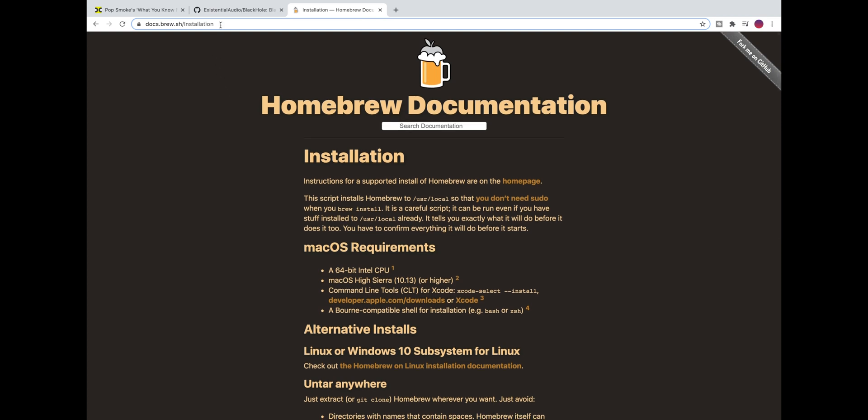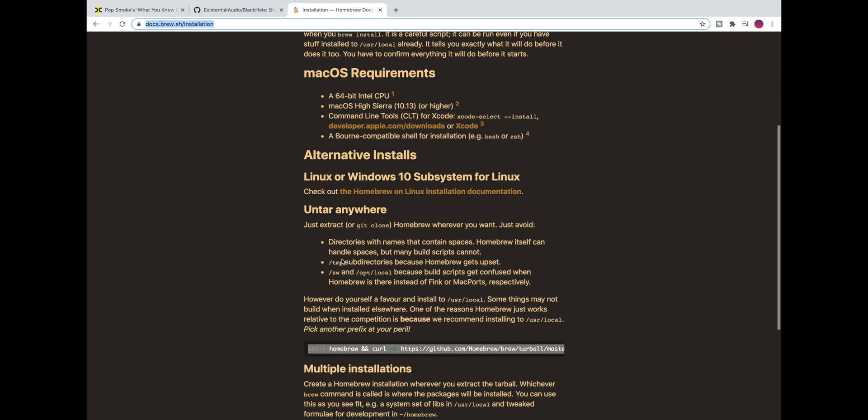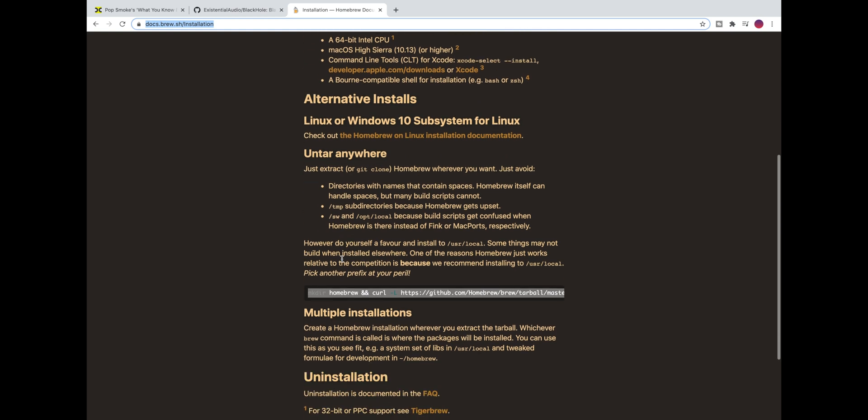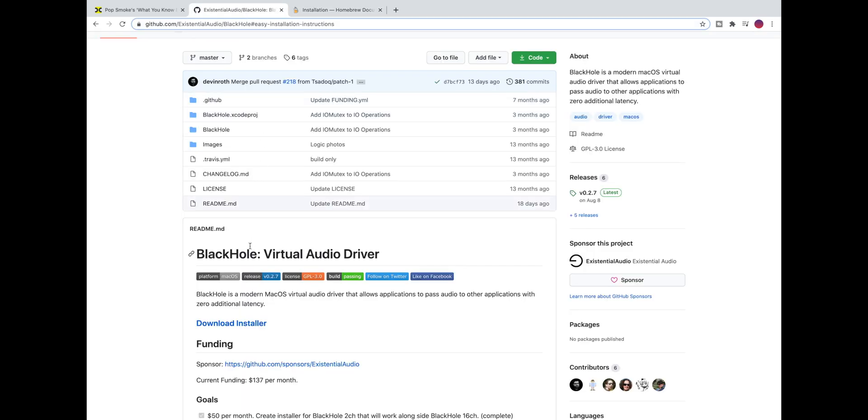So the way I installed it is using Homebrew. If you have Homebrew installed on your machine you can run a simple command to install Black Hole. If you don't have Homebrew I highly recommend that you do install it.